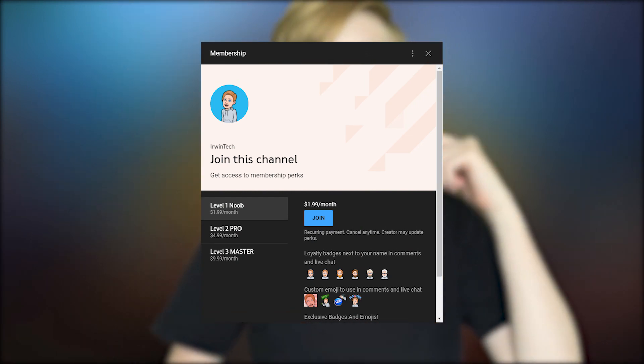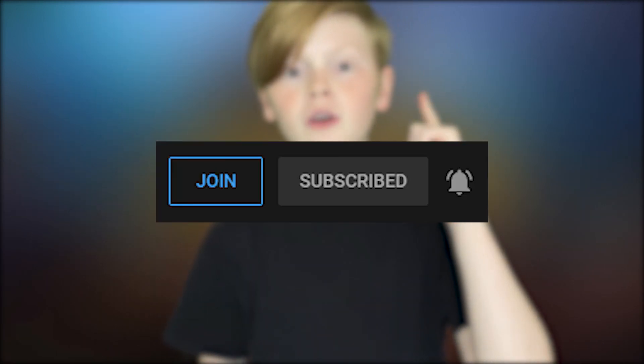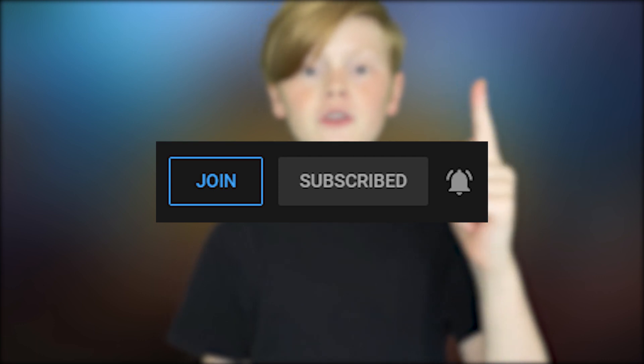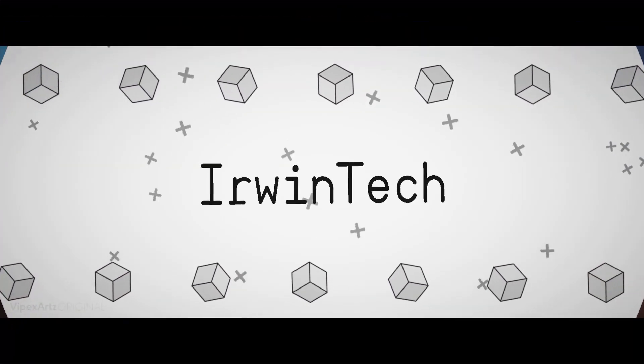As always, you can hit that little join button right next to the subscribe button to gain access to loads of monthly perks such as gifts, emojis, badges next to your name in live streams and comments. You can also get a secret members-only discord and secret members-only live streams. That's all for now. Let's get straight into the video.